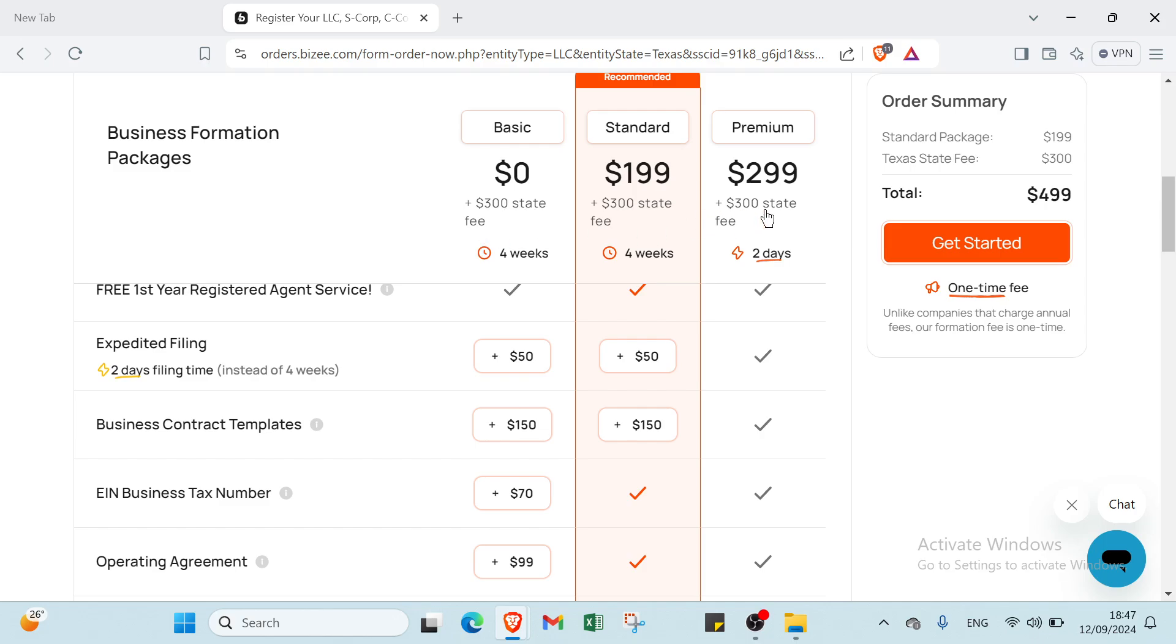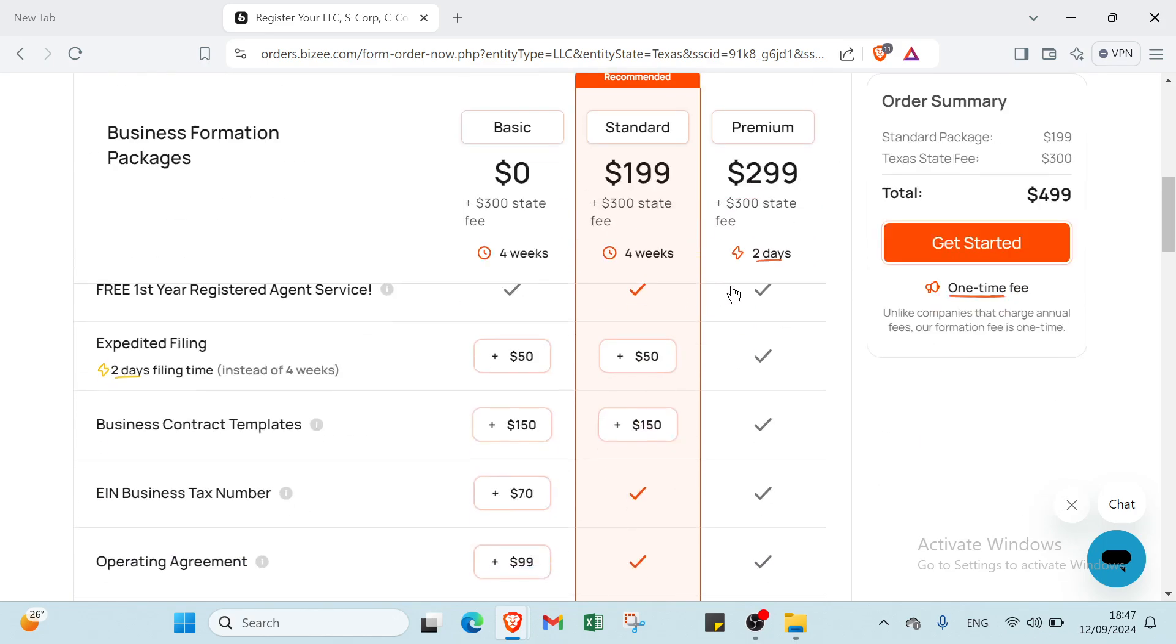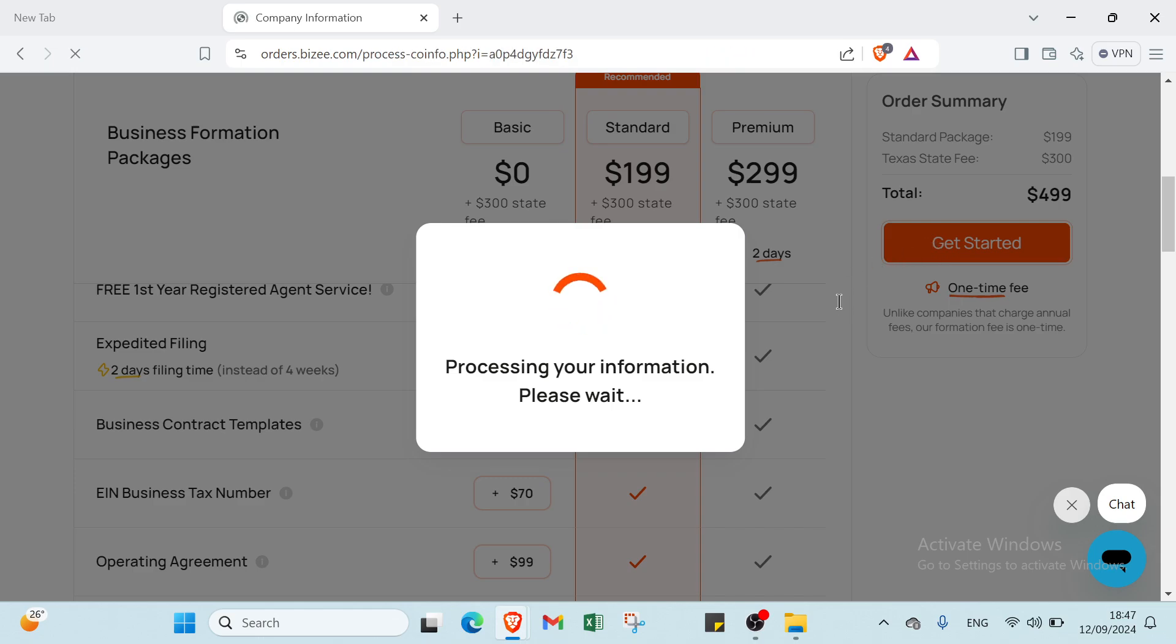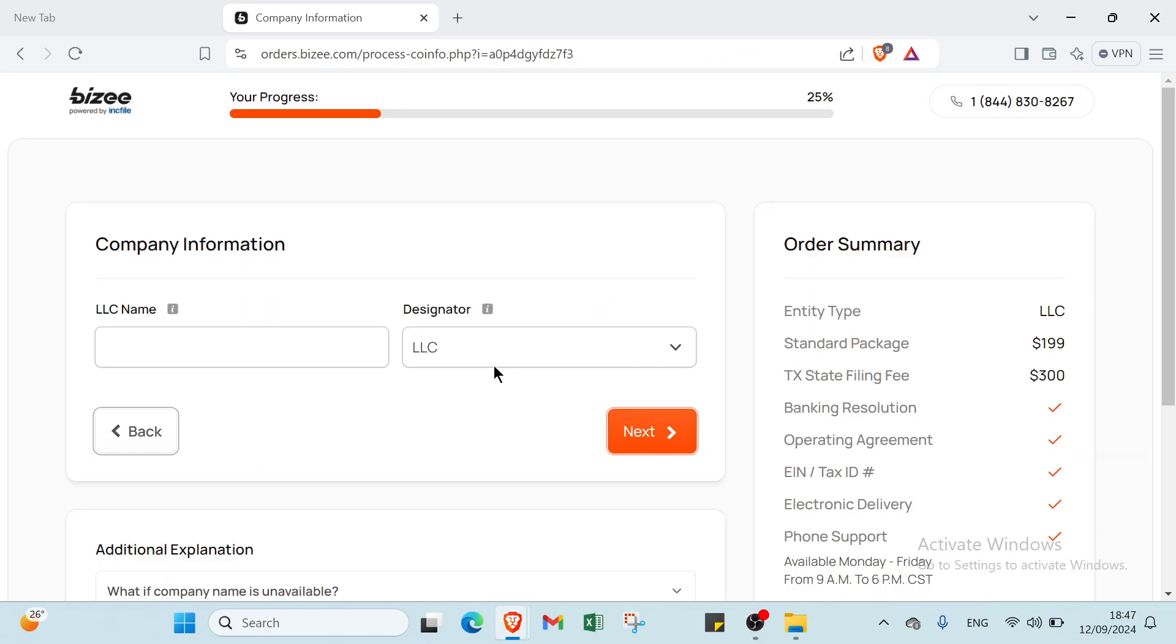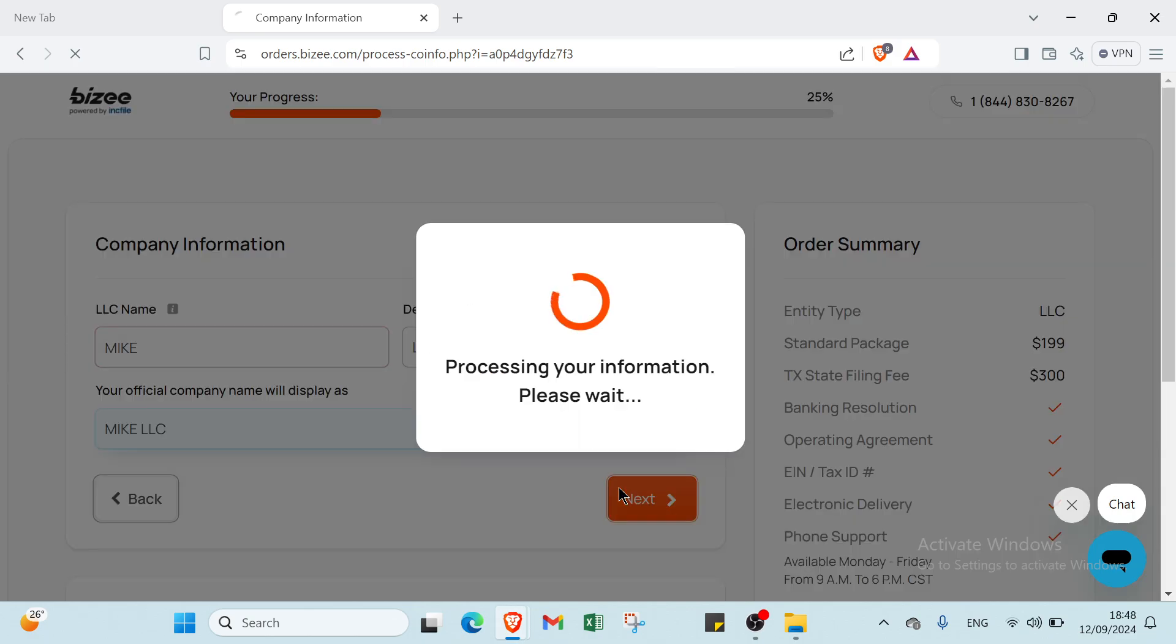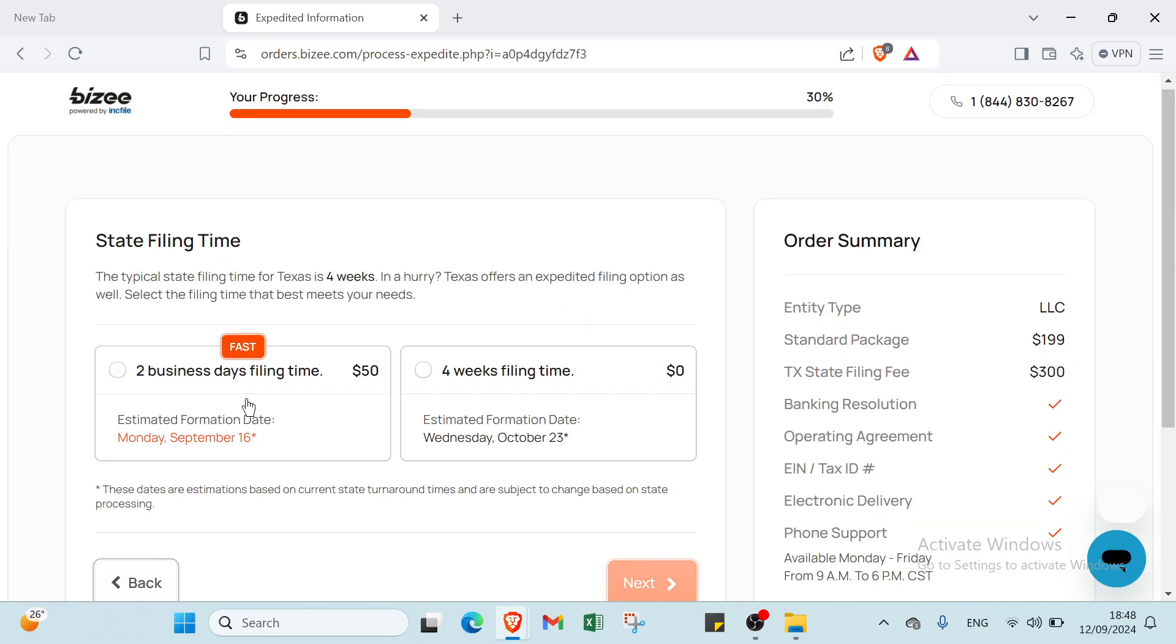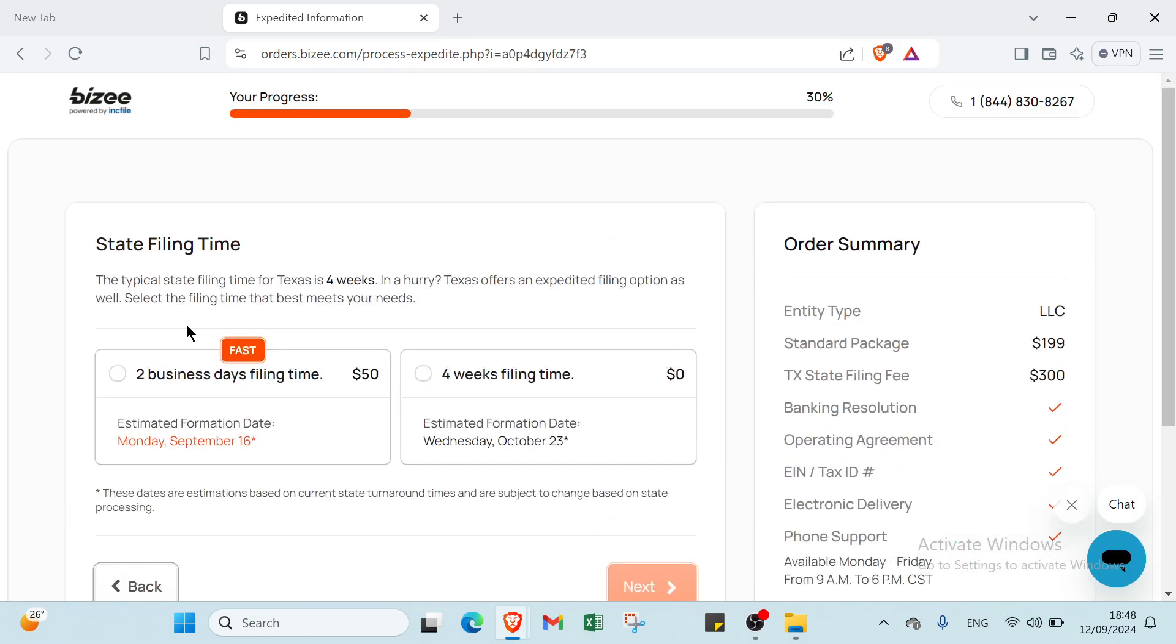To get started, I'll have to click over here, and then you write your LLC name. For example, Test Eight, and you click next.